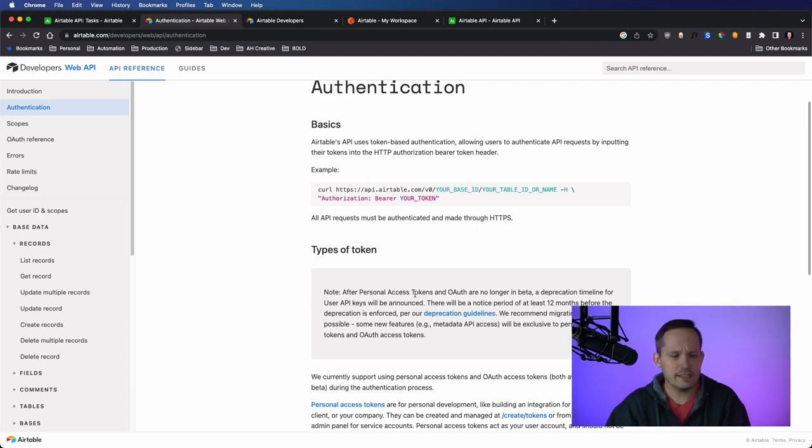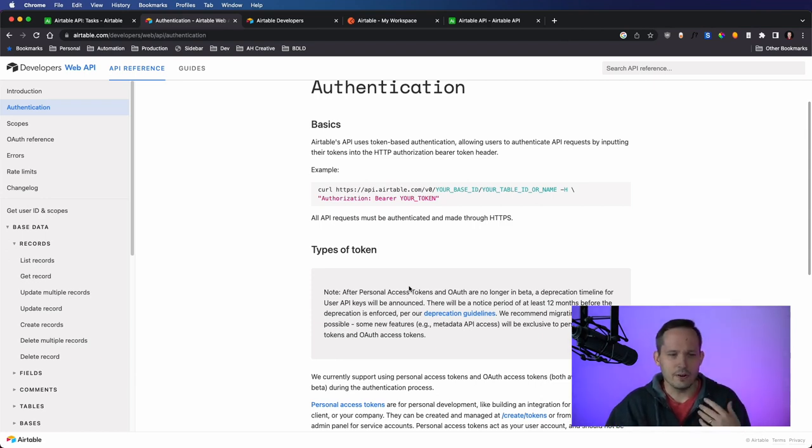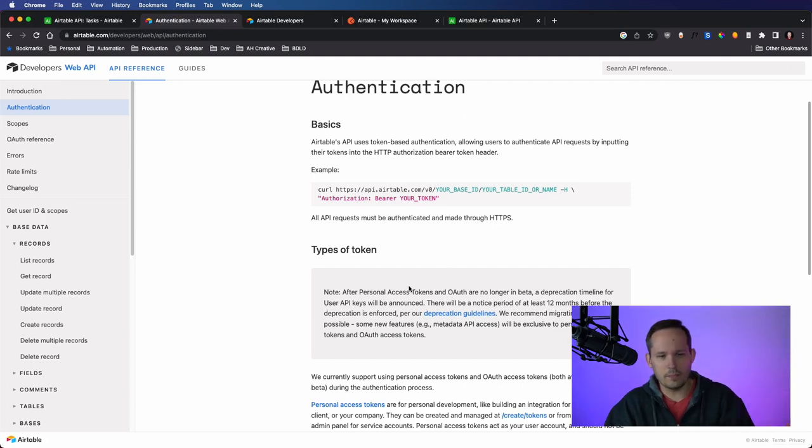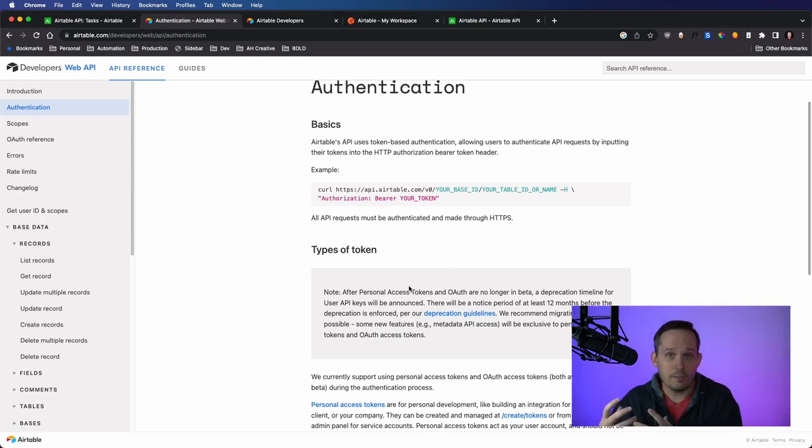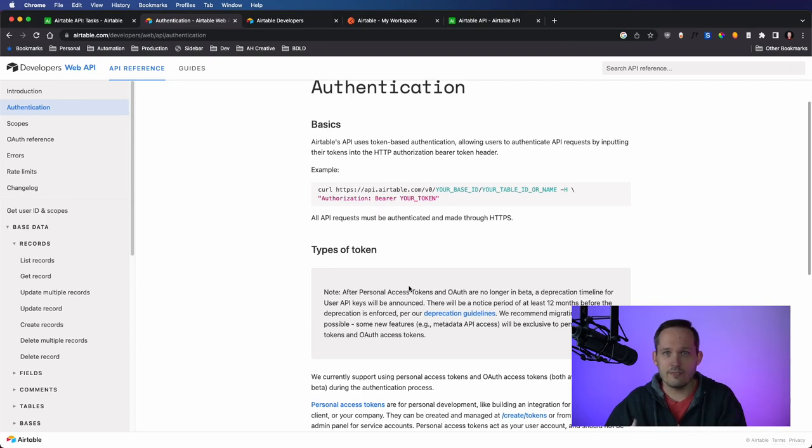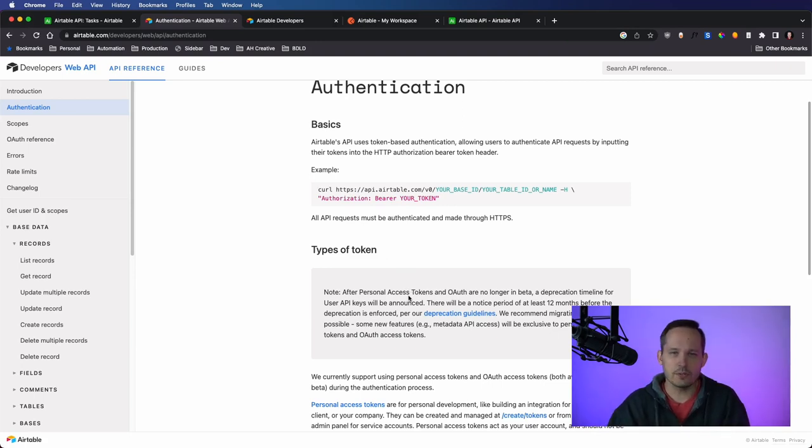So the personal access tokens are going to be, in this case, when we're developing something for our own company or for a client that we have, or we're just testing something out, that's where you're going to want to use a personal access token.